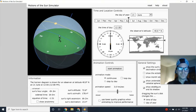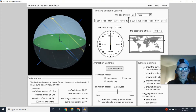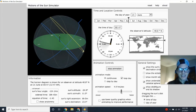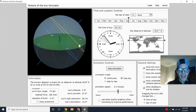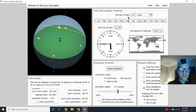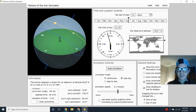On June 21st, the Sun takes the longest path throughout the course of the year, getting highest at noon, traveling east to west. Each day after the 21st, the days start to get shorter, meaning the Sun is going to spend less time out.